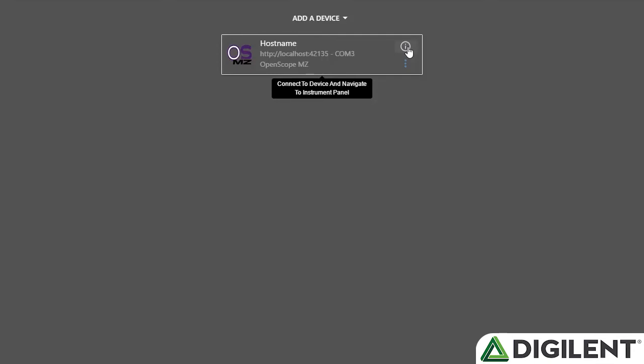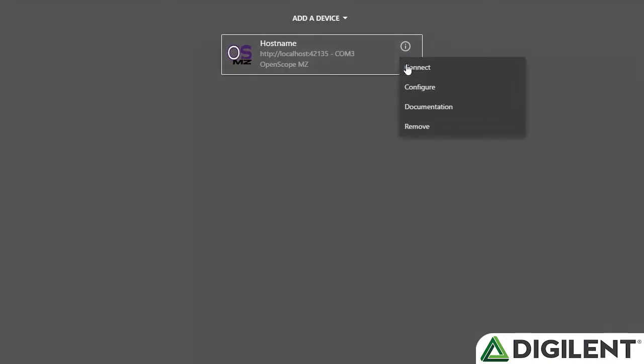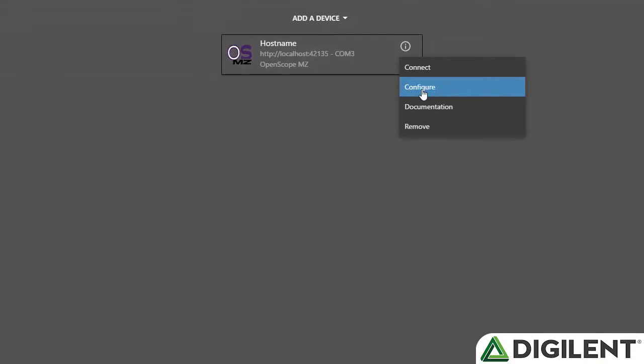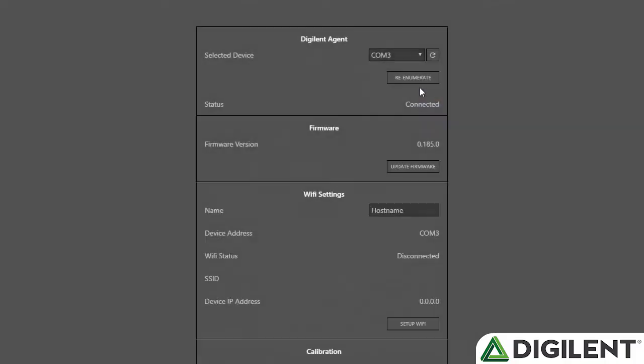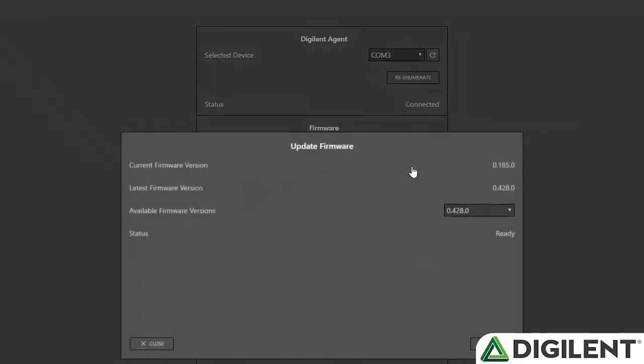I can go ahead and click that to update the firmware, or I can click the More button and choose Configure, and see that the firmware version I'm on is 0.185.0, and I can click Update Firmware here. They both take me to the same place, so since I'm here I'll click it here.